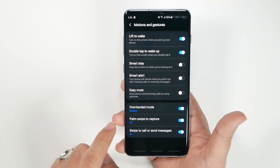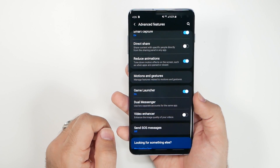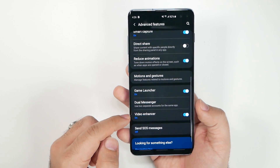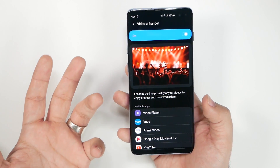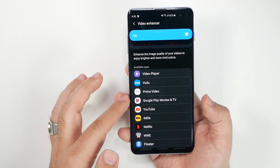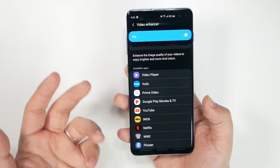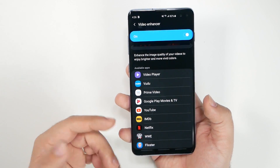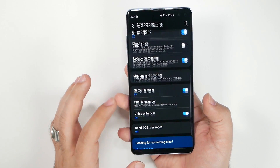Go back and turn on Video Enhancer. This gives an HDR-like effect to video content across supported apps. The supported apps are listed here, and when you download additional compatible apps they'll automatically be added to the list.